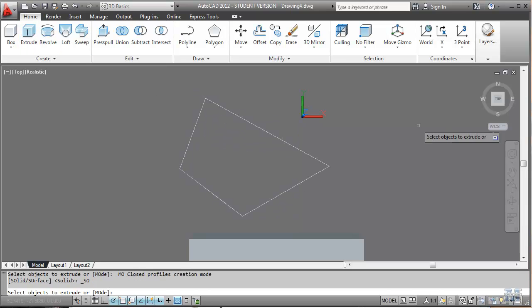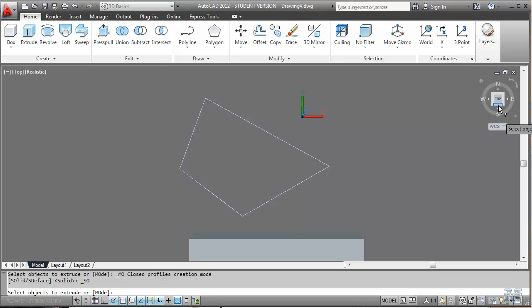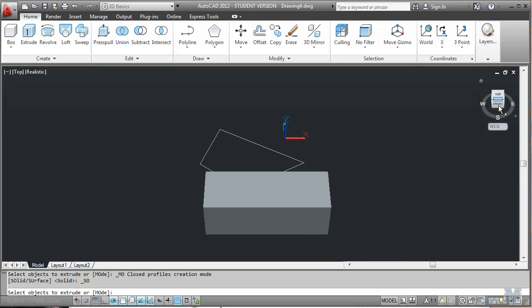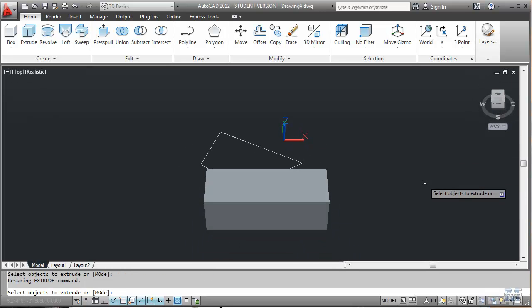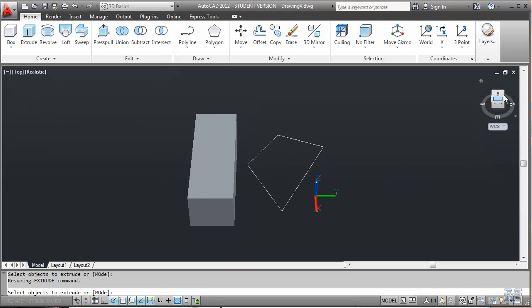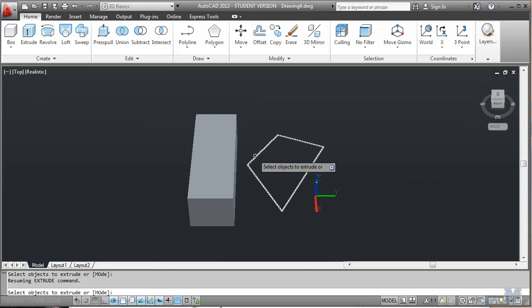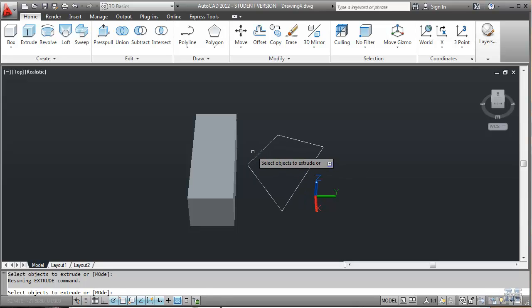And then extrude that shape. It may be easier if we look at it at a little bit of an angle. Notice I'll hit the corner of that box and it'll move up. I can hit the corner of that side, it'll turn around. That's kind of the easiest way to negotiate around the 3D view.